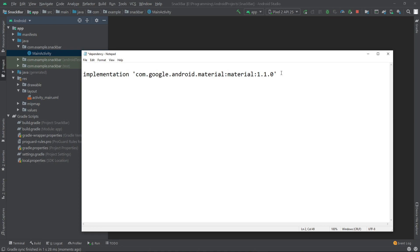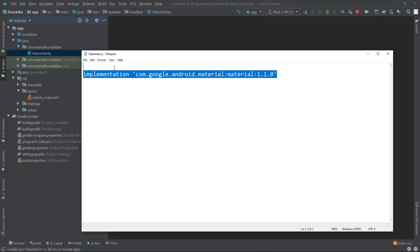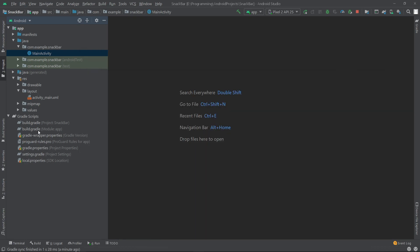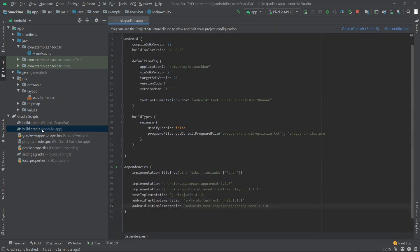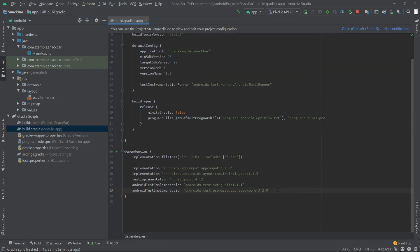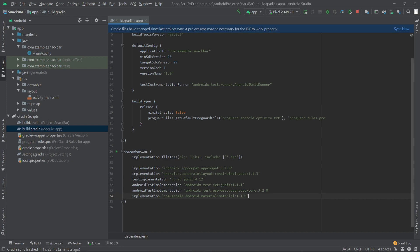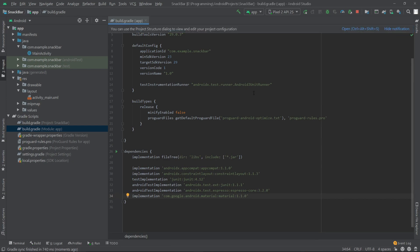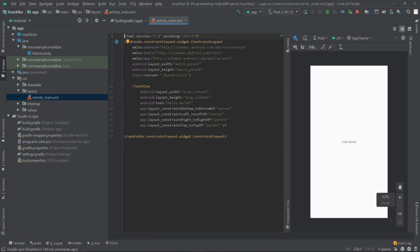First, we have to copy a dependency. I'll provide this dependency in the description, so copy this and paste it inside the app level Gradle file. Then click on sync now.